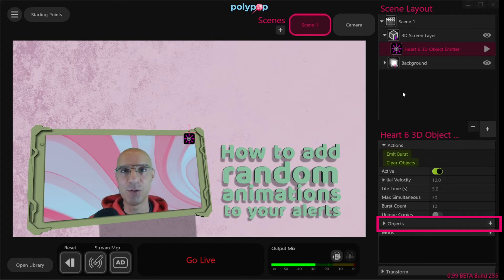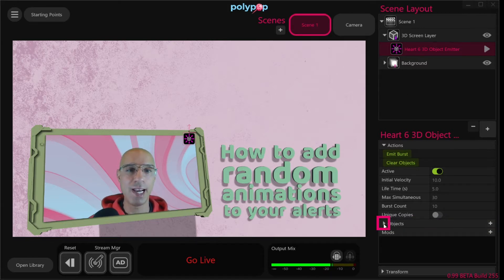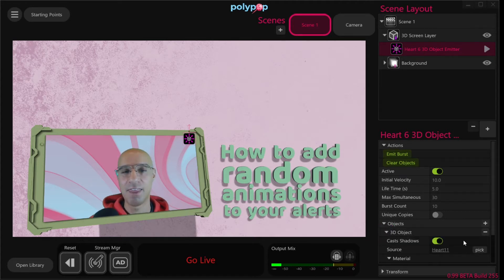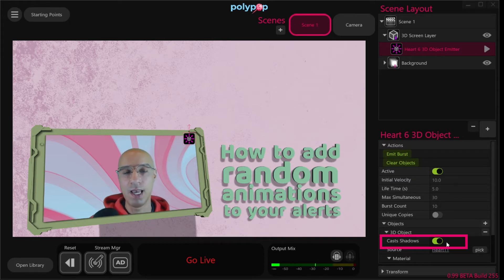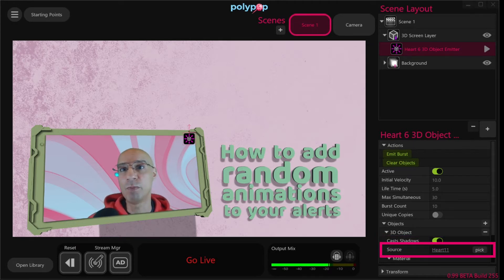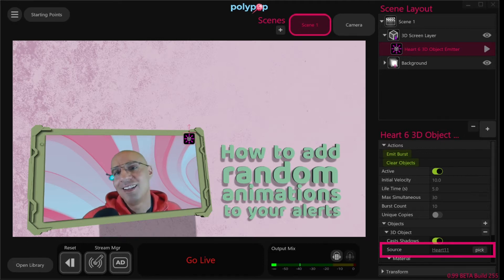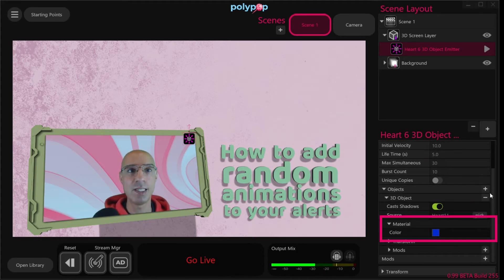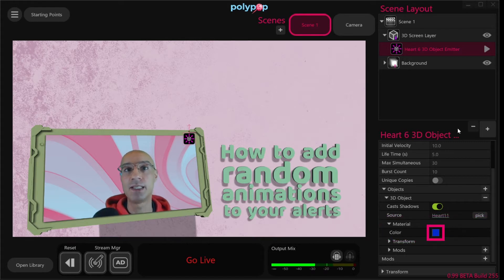Let's expand the objects menu by clicking on the little triangle next to it, then expanding the 3D object. The first property we can change is whether the hearts will cast shadow or not — the default is on, so let's leave it like that. Then we have the source: if we want to replace the heart object we chose, we can click on the pick button, but for now let's keep our hearts. Scrolling down, we have the material menu where we can change the color of the objects — meaning the hearts.